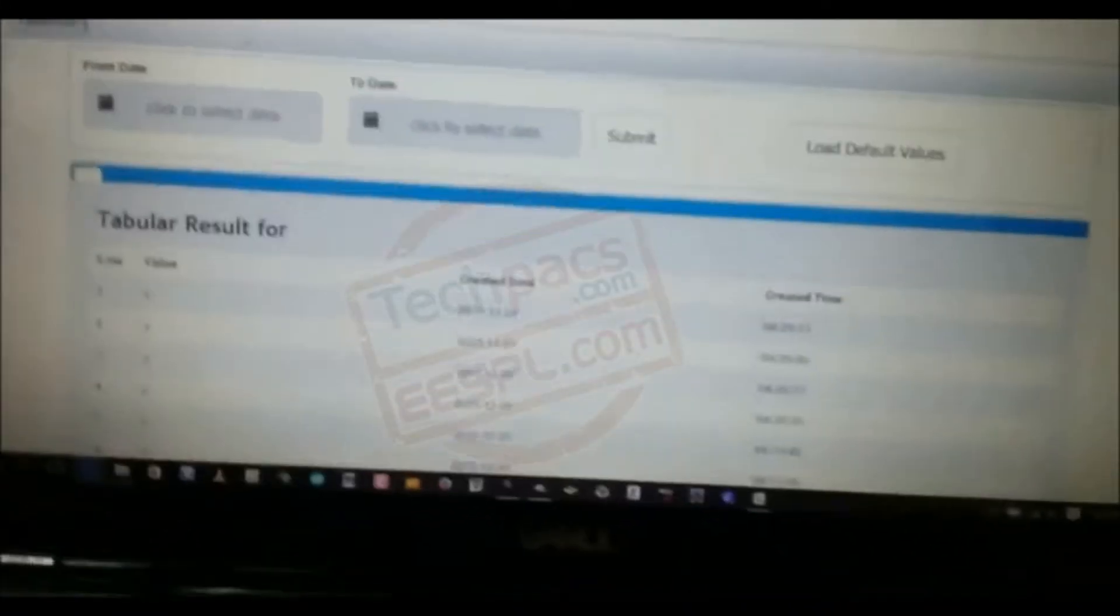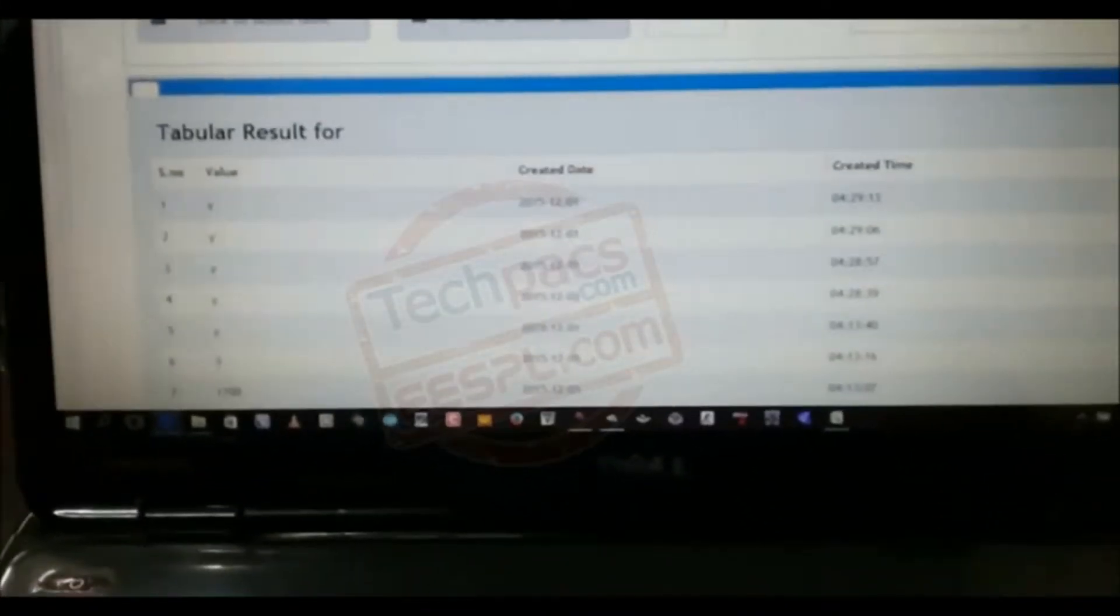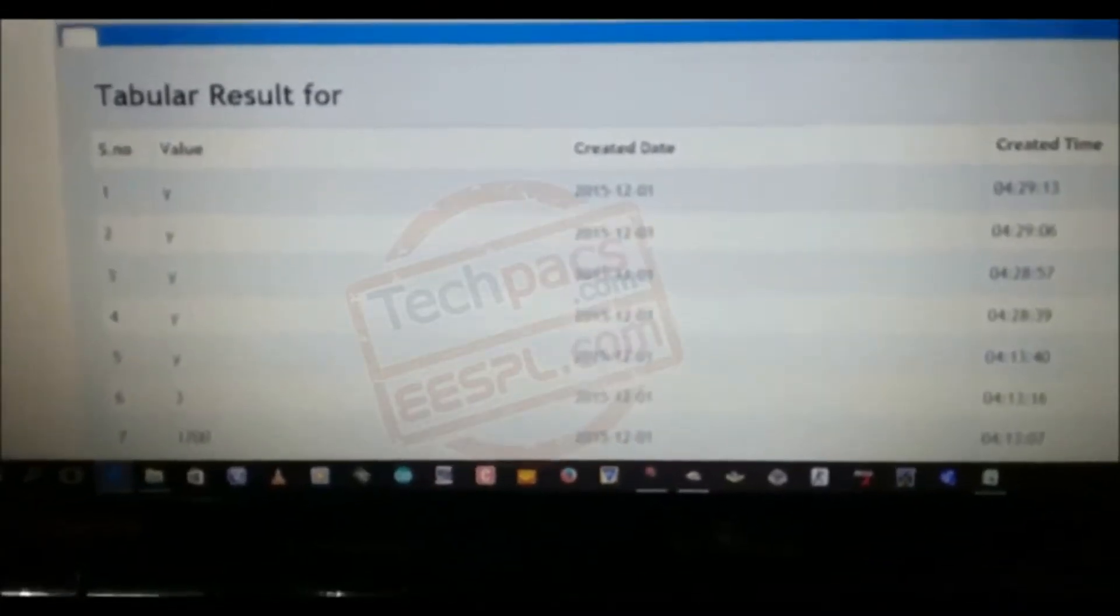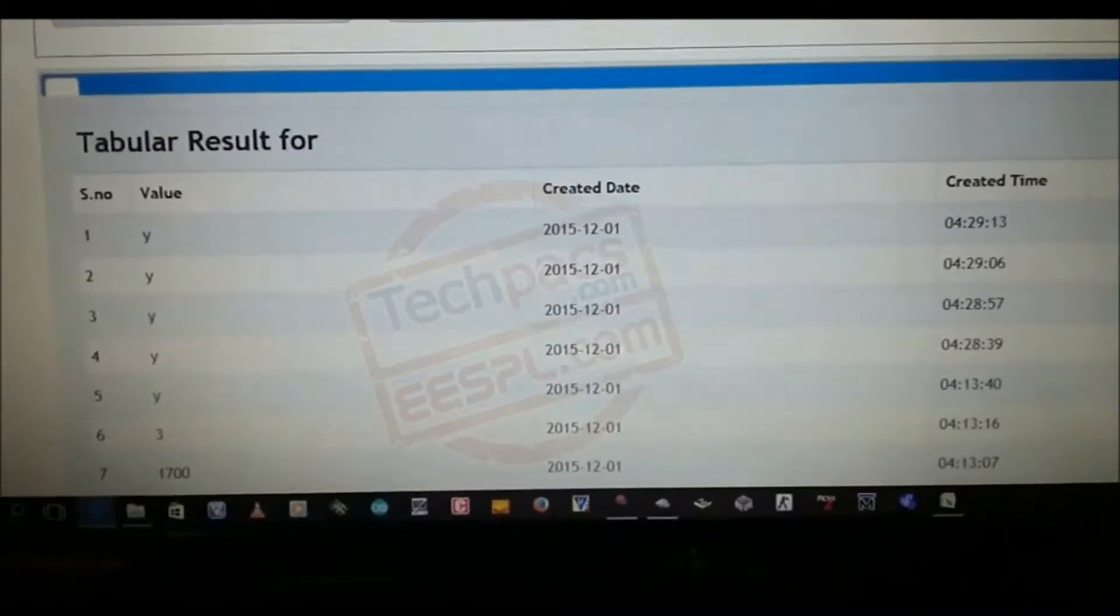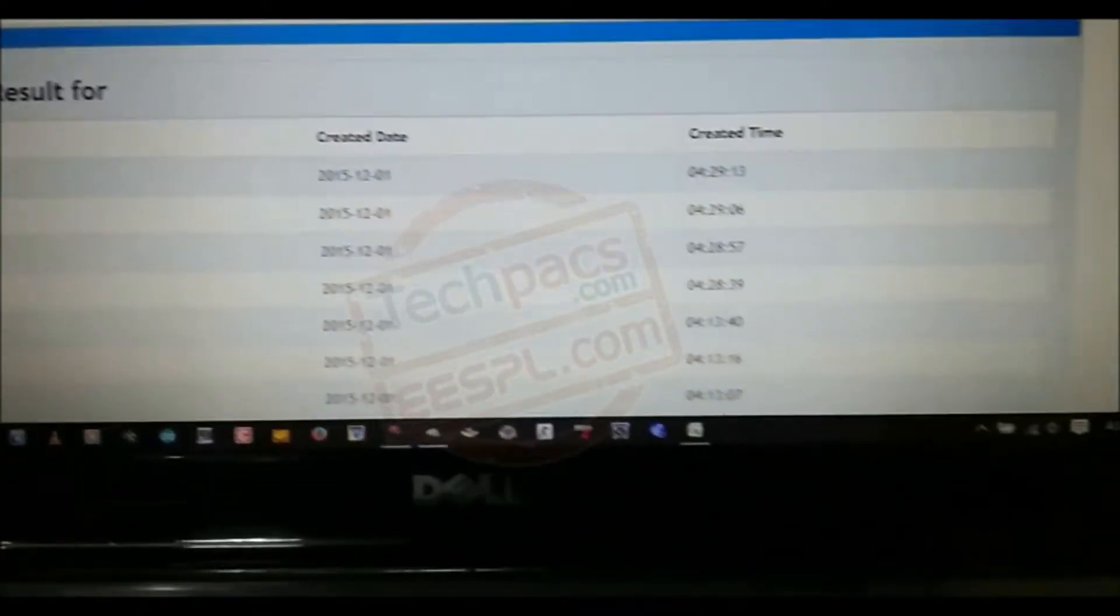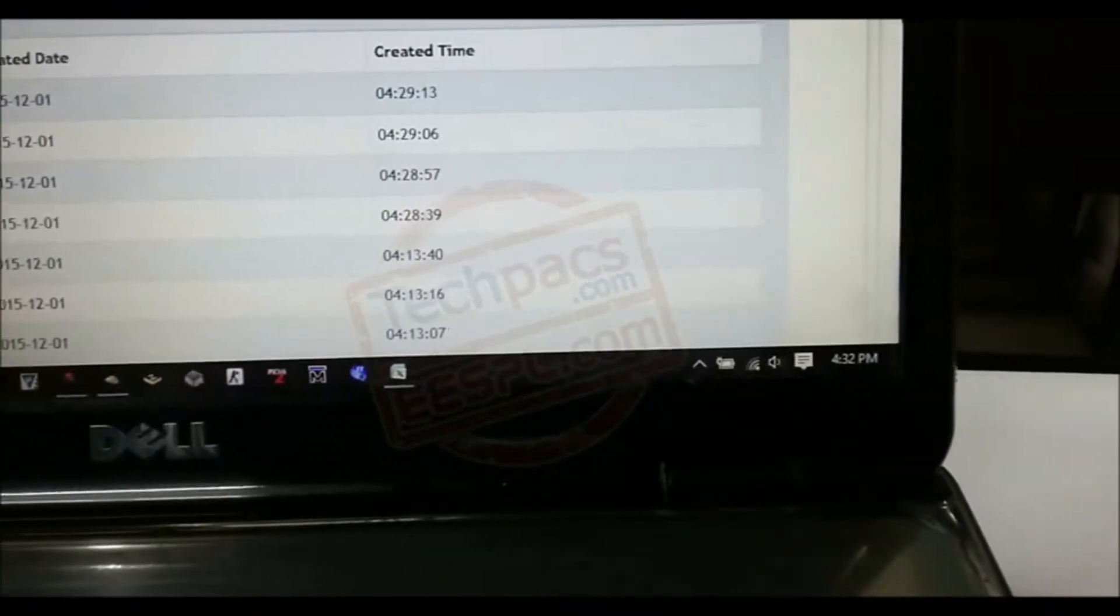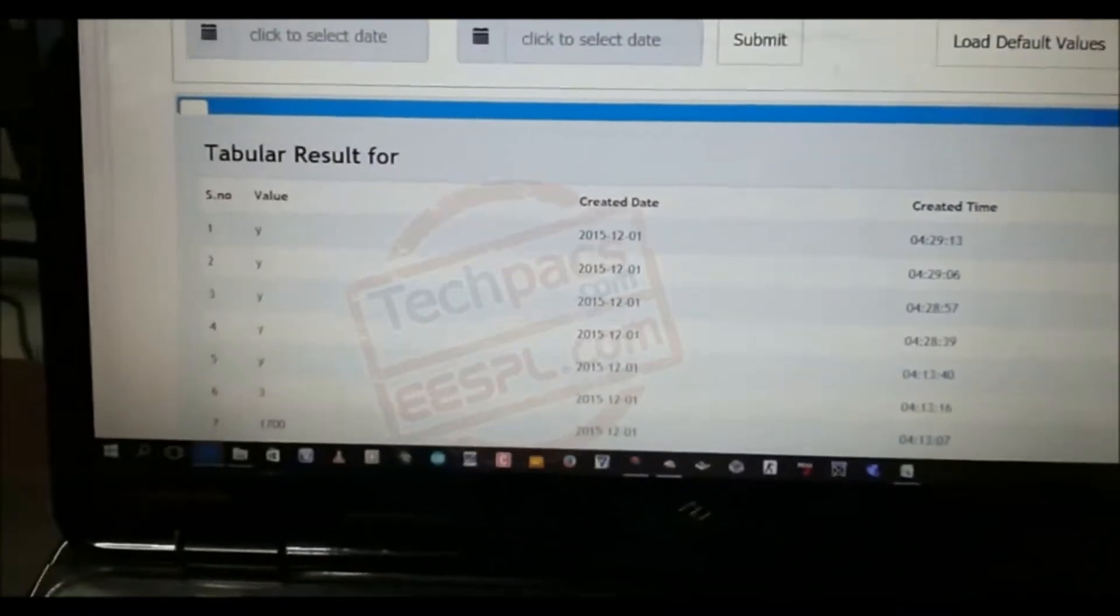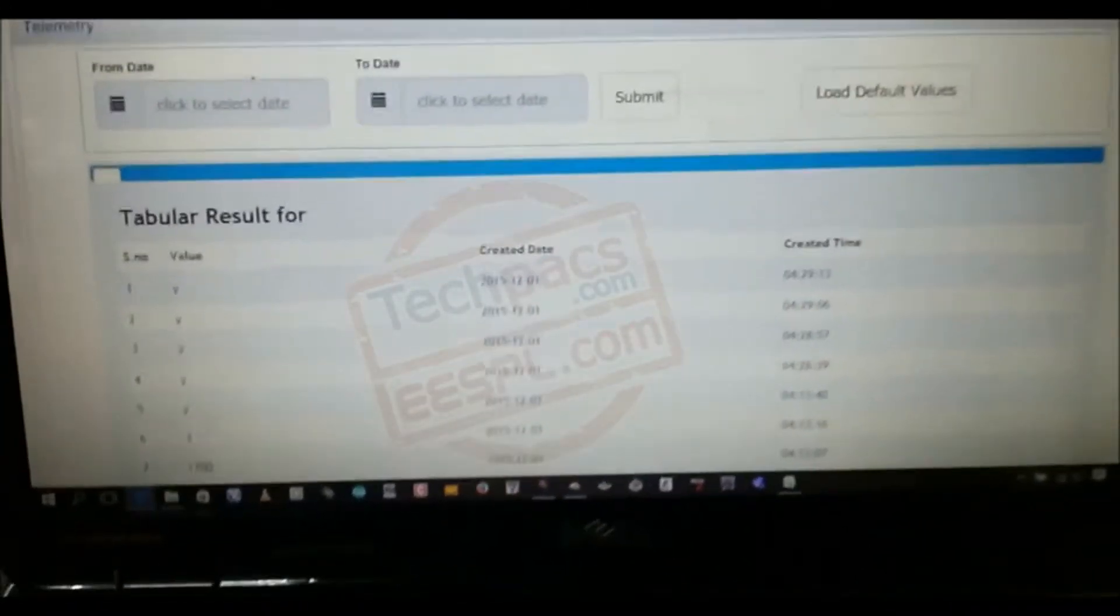It shows us the tabular data formation having columns like the values, created date, created time. Whenever the level increases, it uploads the data as Y on the web server part. You can see this in the column section.